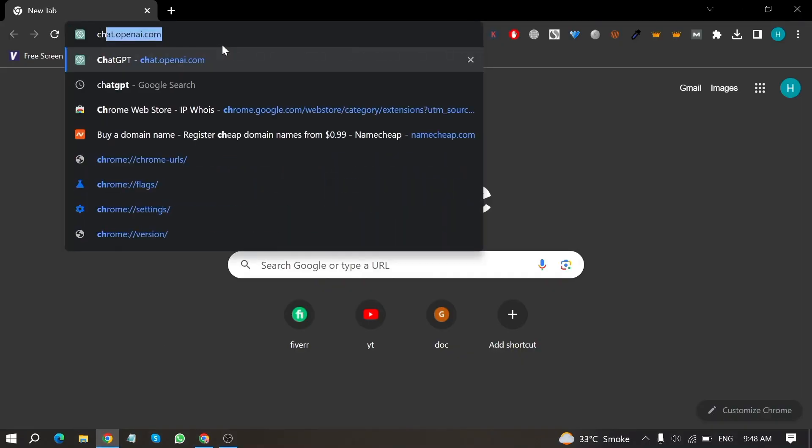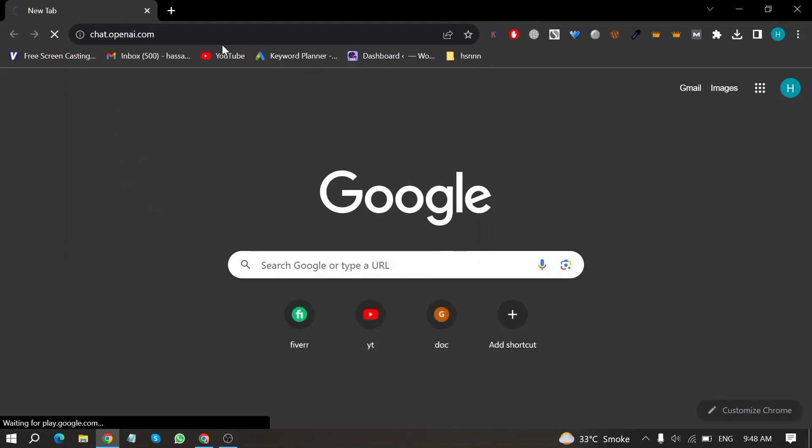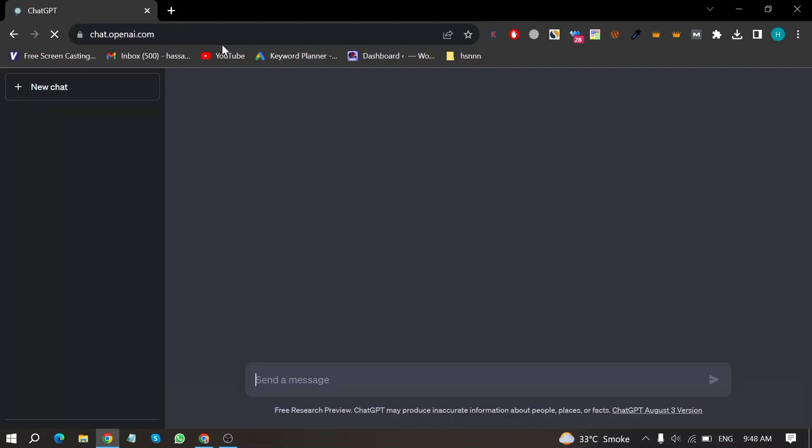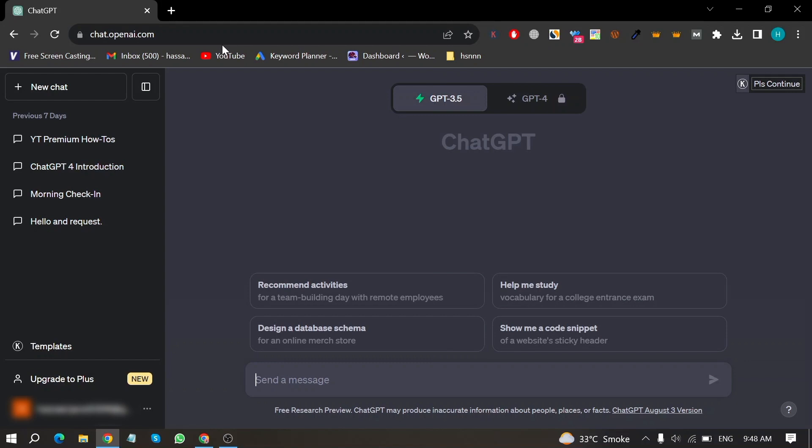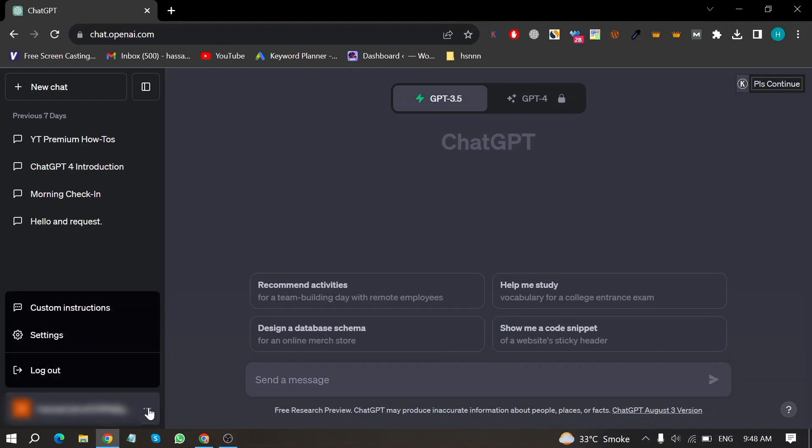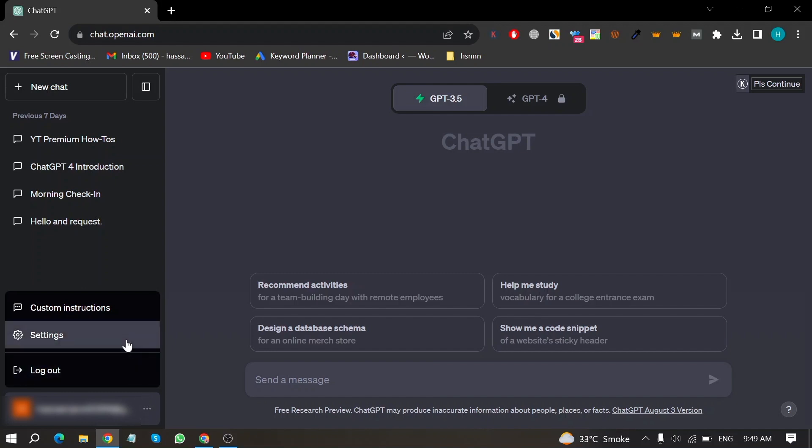First of all, open your ChatGPT account in Chrome. Here is my ChatGPT home screen. Then click on the three dots next to your email and click on settings.